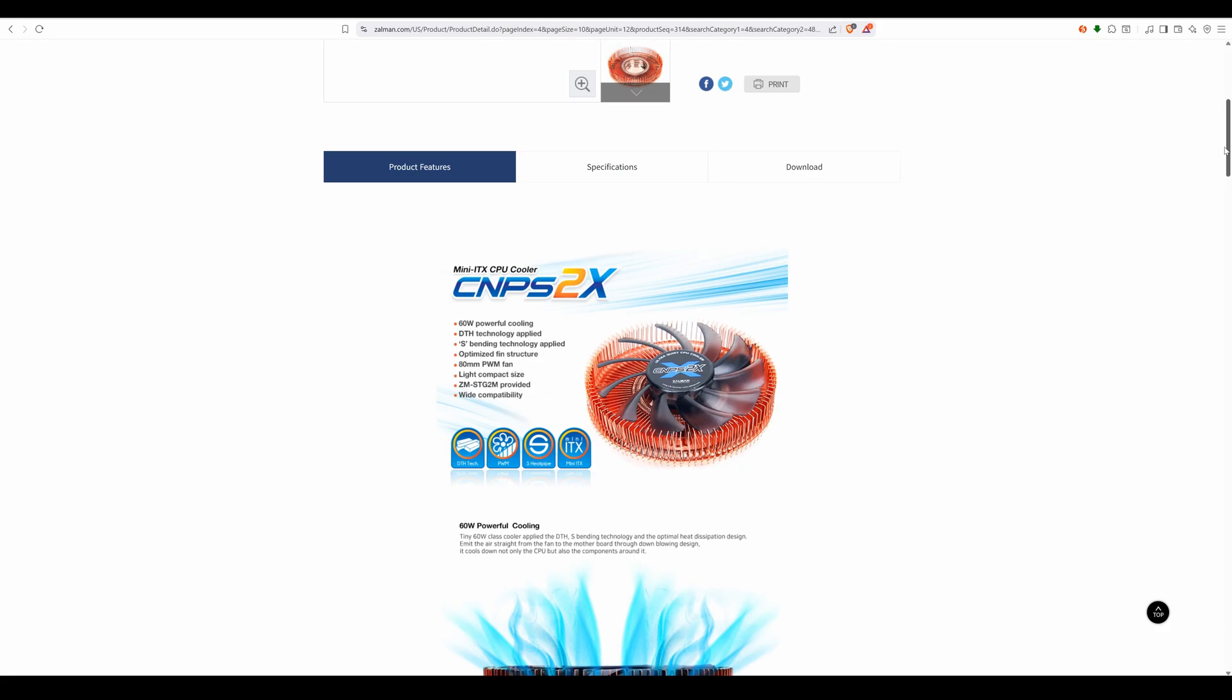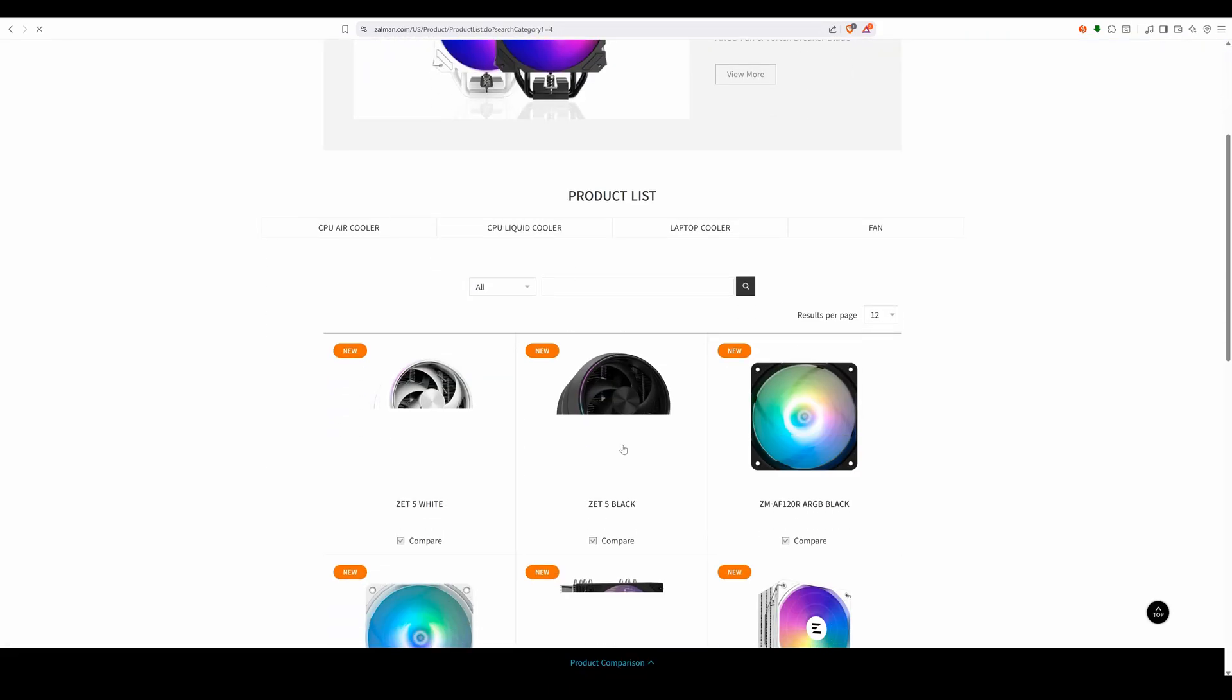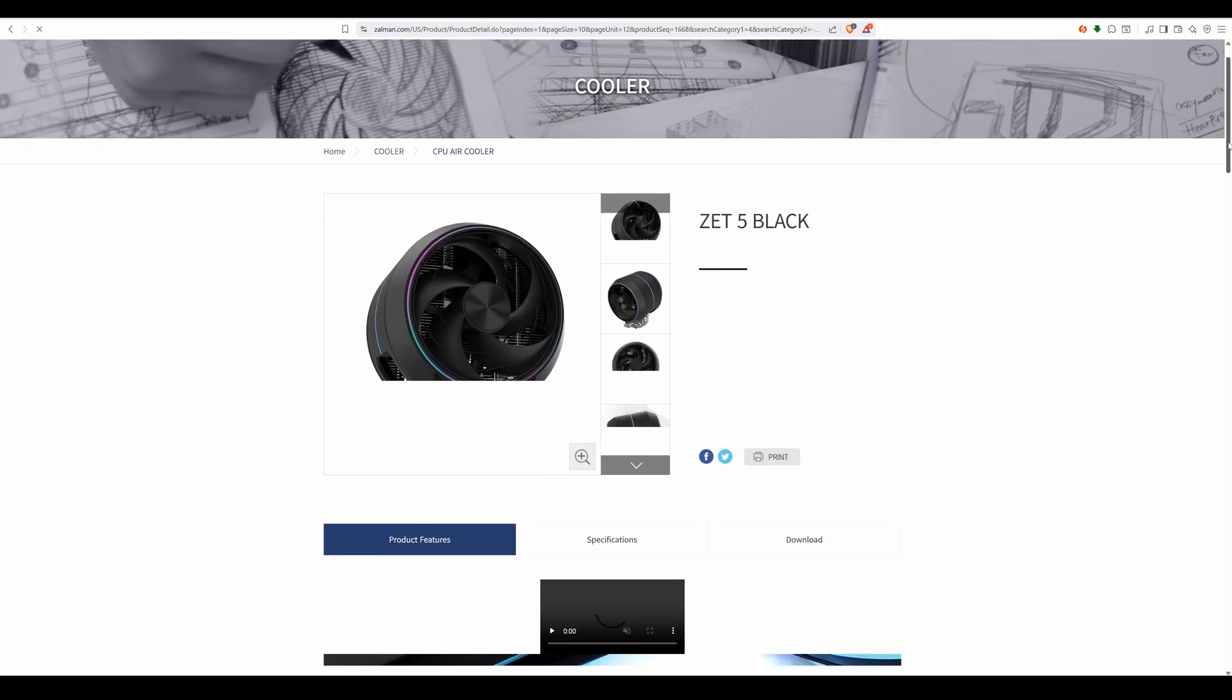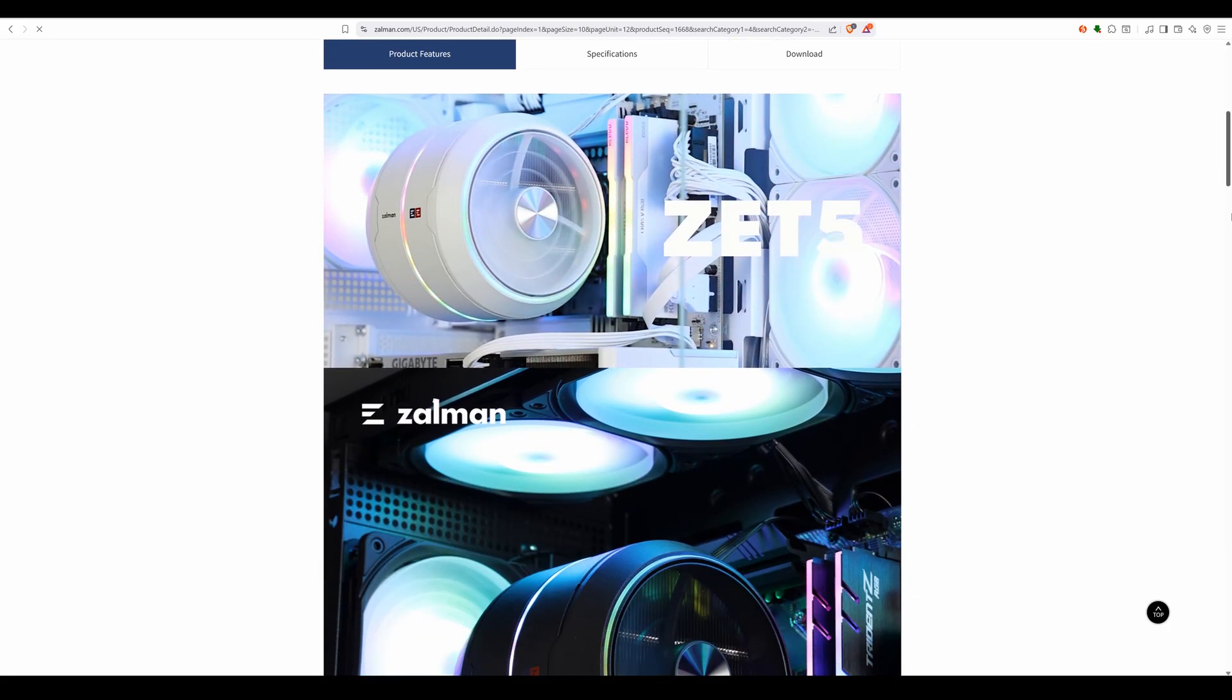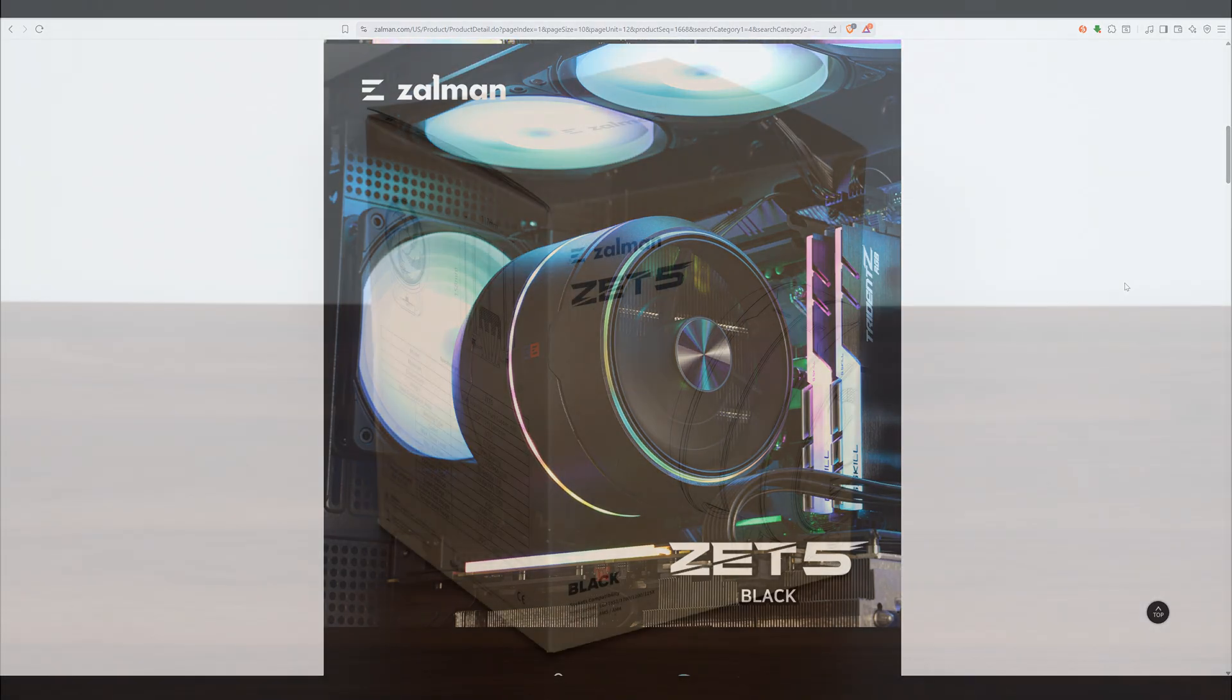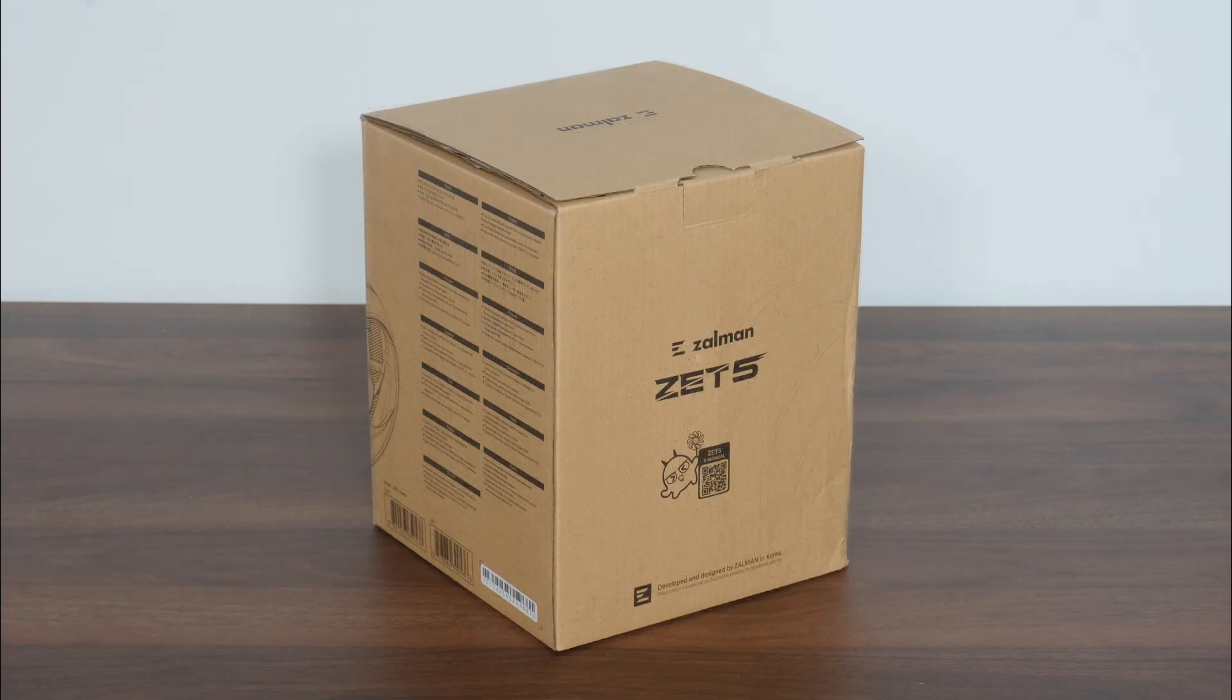At Computex 2025 this year, they made waves for their ZET series of CPU coolers that were inspired by the design of a jet turbine engine, and we have here the first ZET series of coolers to be launched for sale, the ZET 5. With that, let's have a look at the packaging. The ZET 5 comes shipped in a brown cardboard box with the usual product descriptions and illustrations on all sides of the box. On a side note, if you're new to the ALK Tech channel, do consider subscribing so as to keep up to date with the latest developments in the PC hardware world.